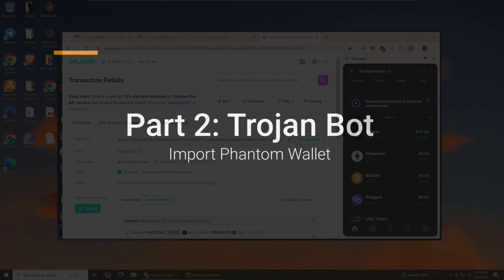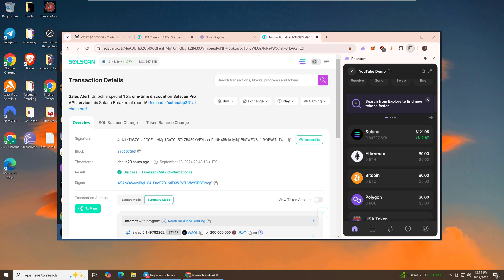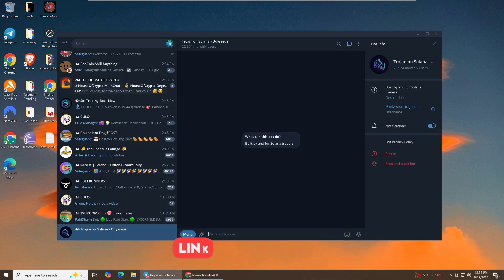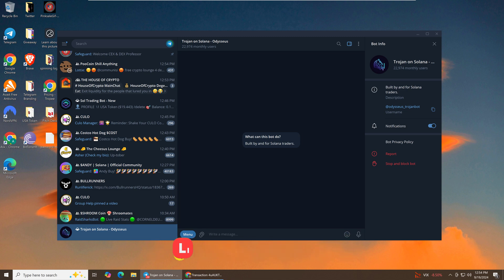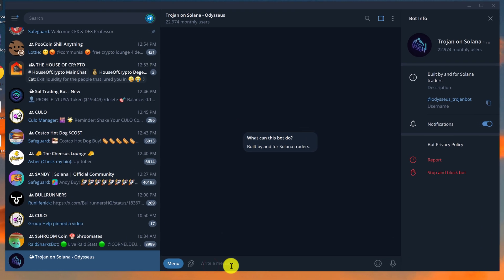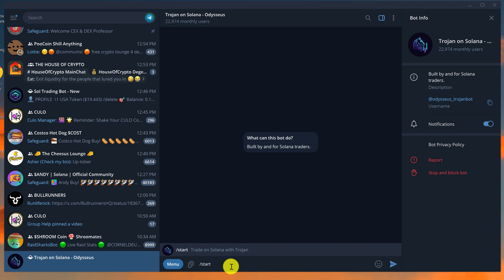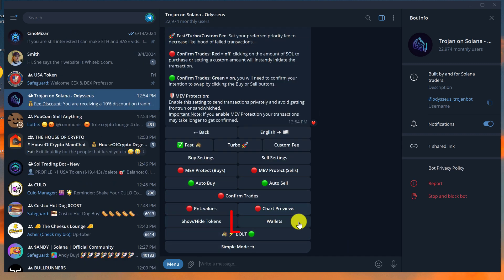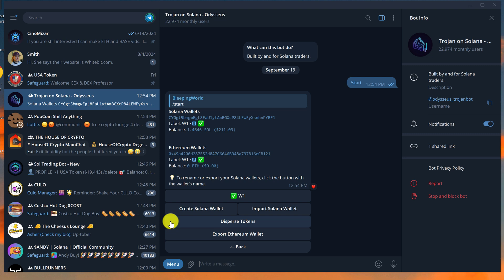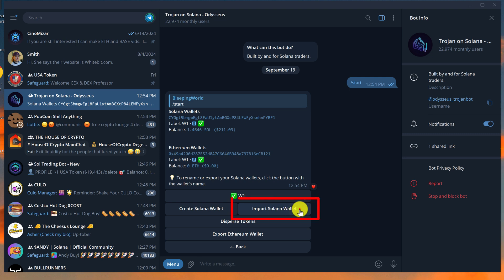Now let's connect our existing demo wallet into Trojan Bot inside of Telegram. I have Trojan Bot open — the link is in the description to get to the official Trojan Bot. Click into the text menu, type forward slash start, then go to Settings and look for Wallets and click on it. We now have the option to create a Solana wallet or import a Solana wallet — we want to click on Import Solana Wallet.